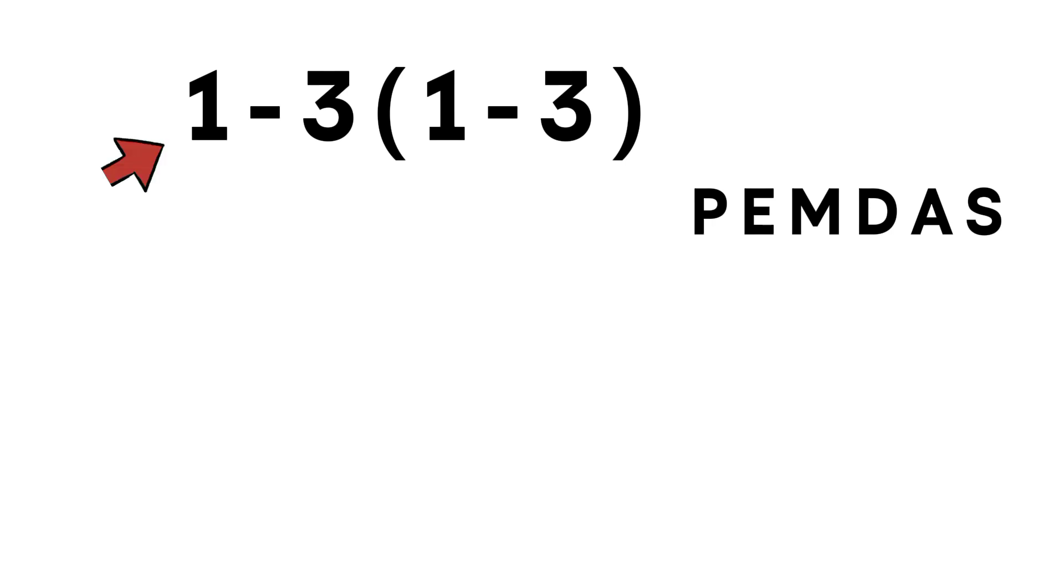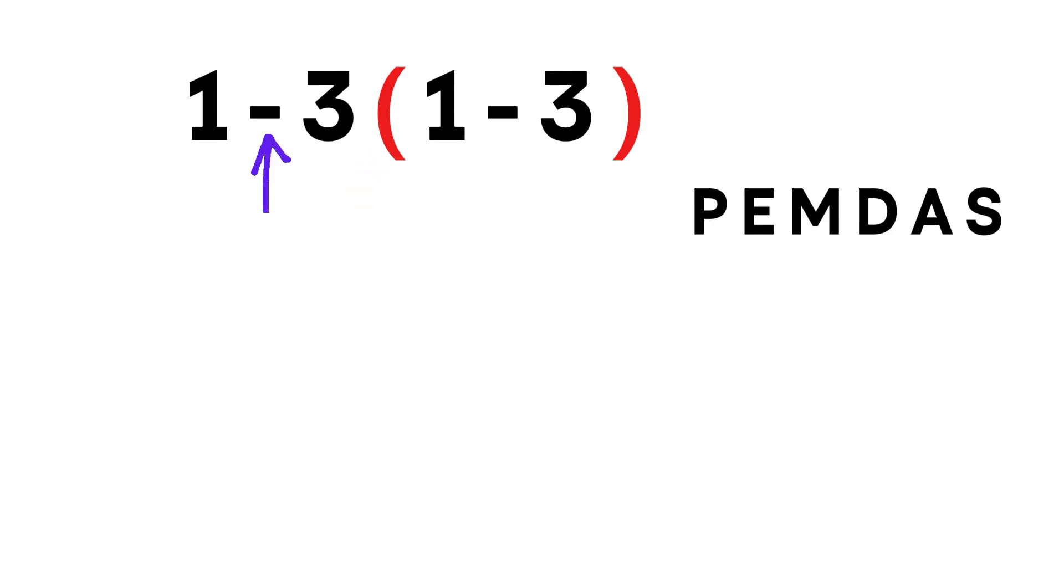In this expression, we have one parenthesis, one multiplication, and one subtraction. And any time a number touches a parenthesis, that means multiplication, even when the sign isn't written.